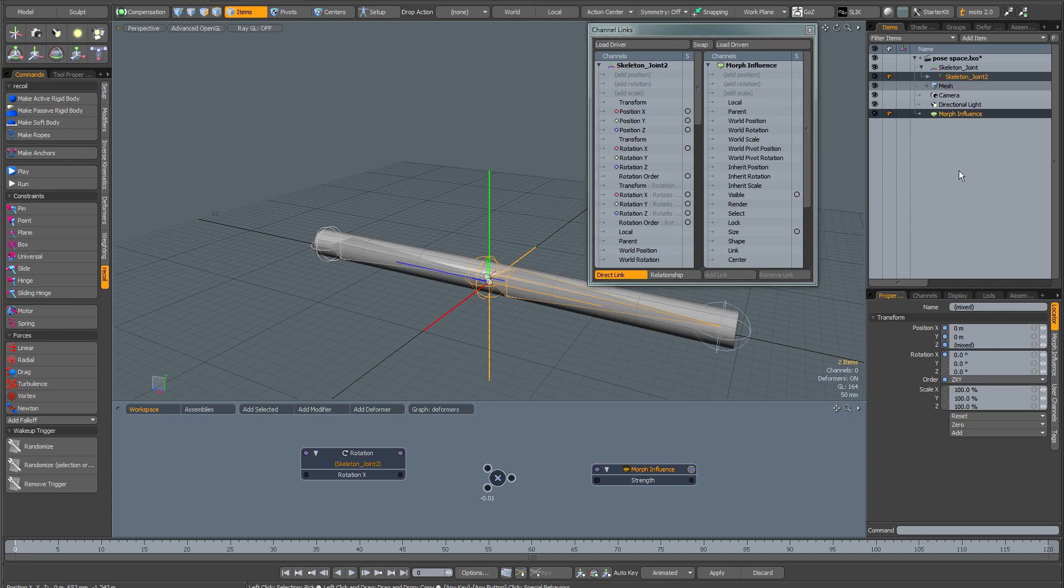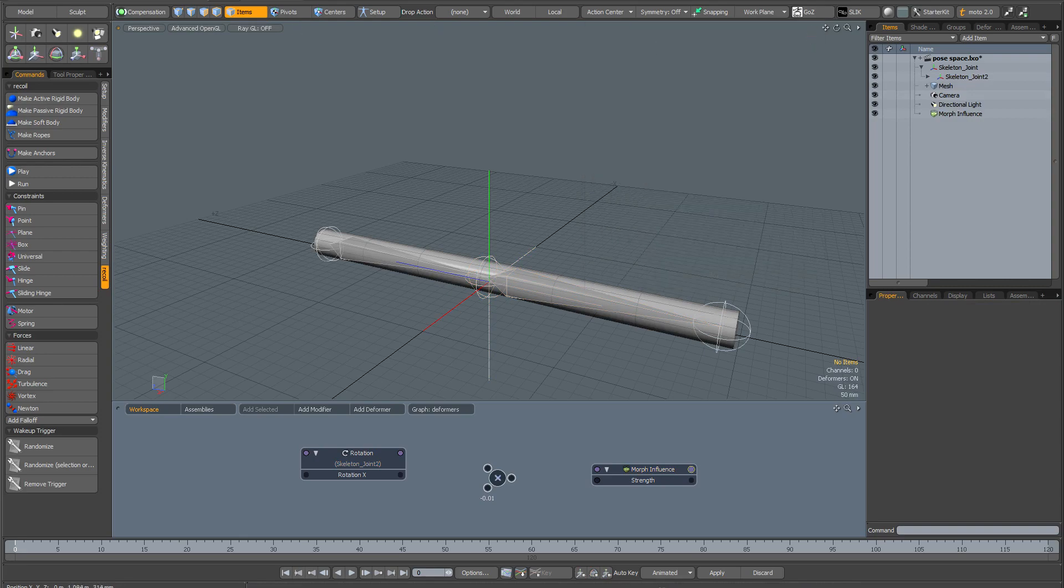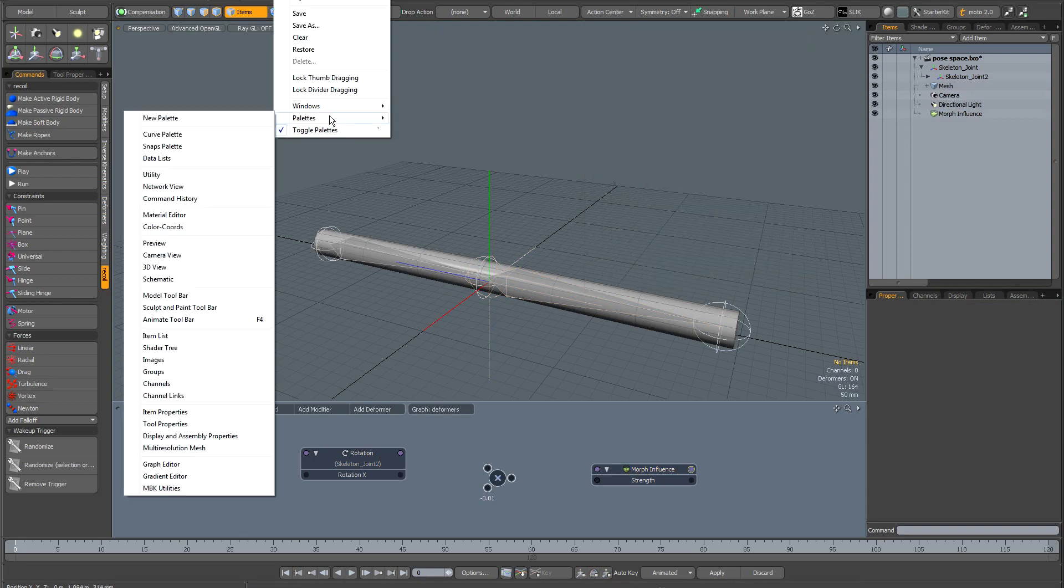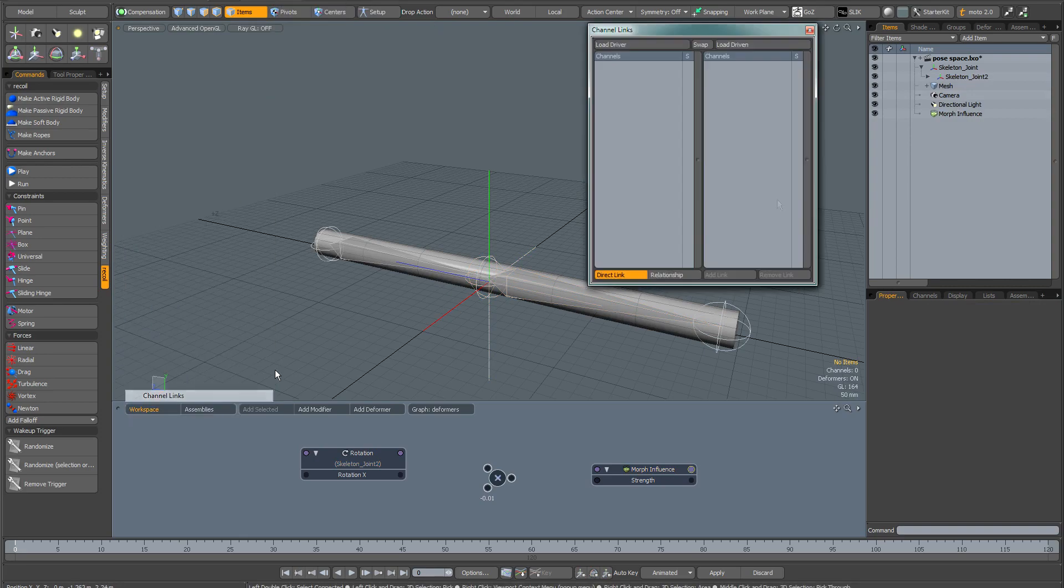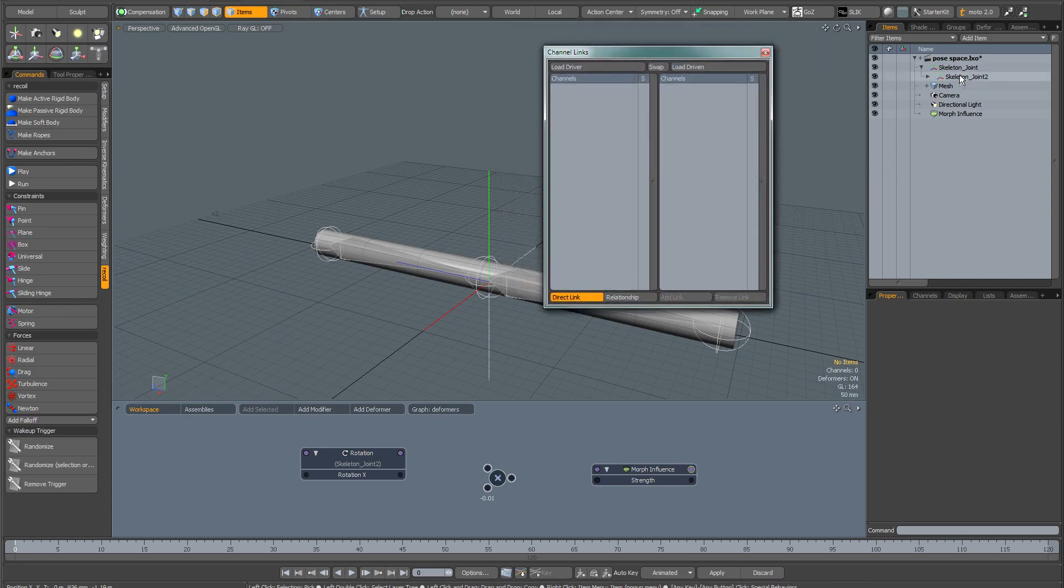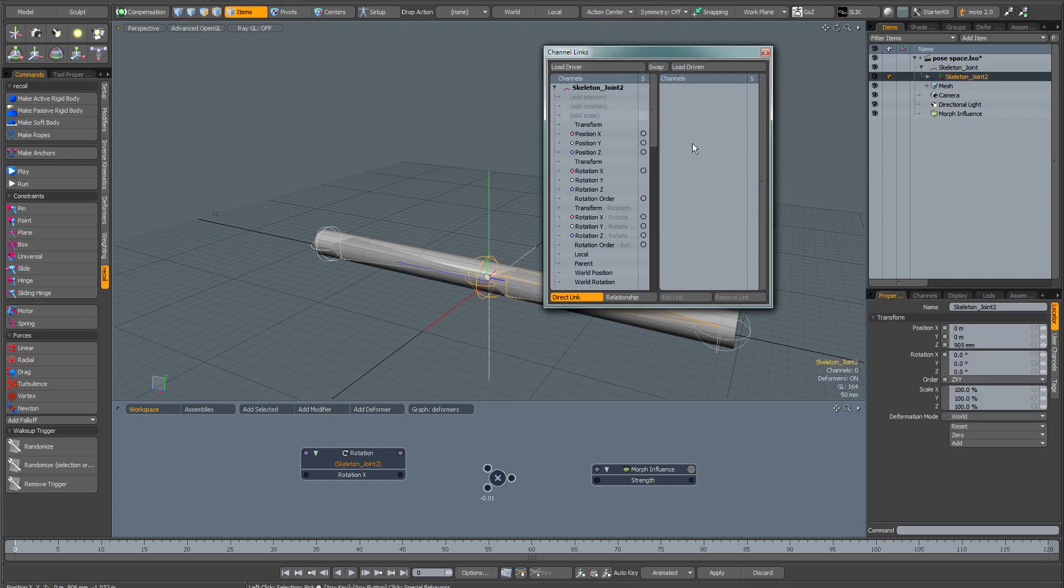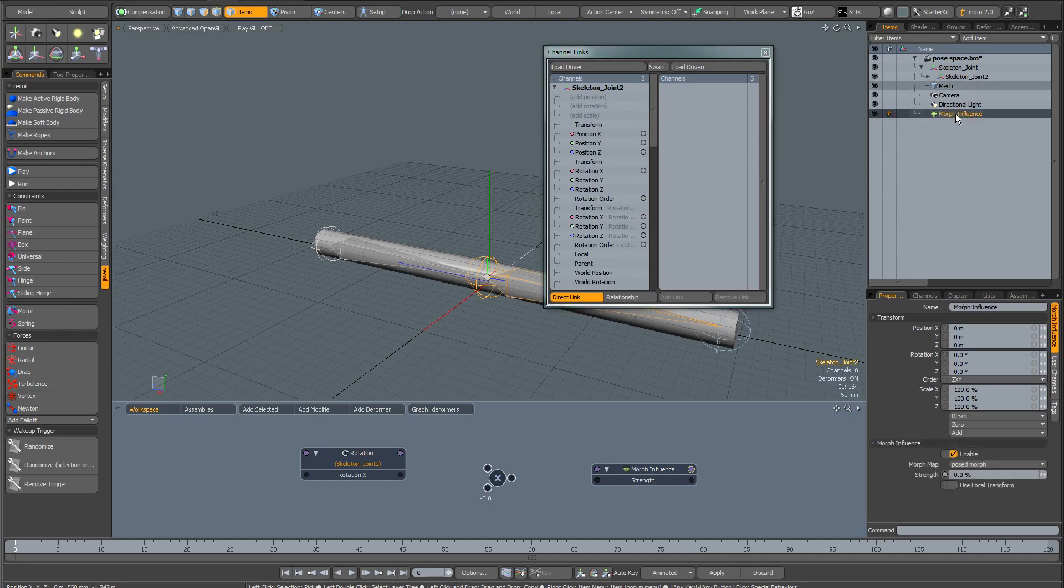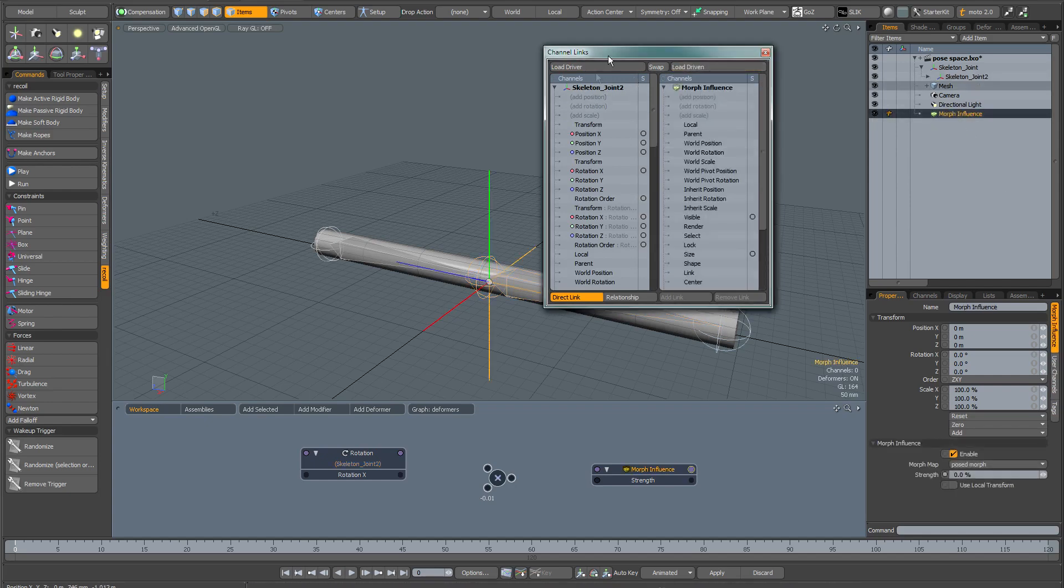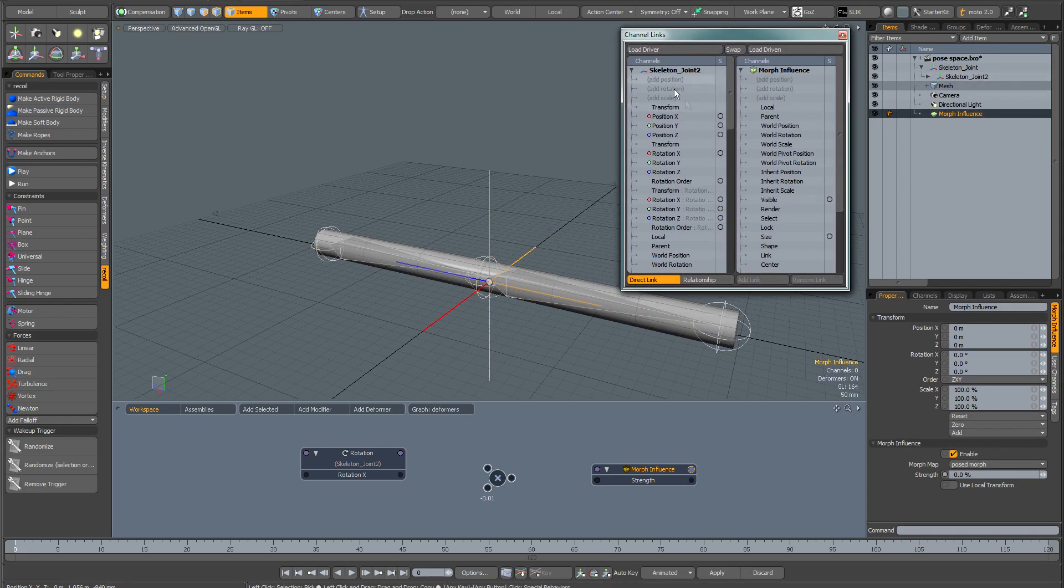If for any reason the items aren't selected, I'll show you what you can do. You go to Layout, Palettes, Channel Links, and this brings it up empty. So you can do them one by one if you like. Click on the skeleton joint in the item list and just load driver, and then the morph influence in the item list and then load driven. Same thing really, but it's quicker if you pre-select because then it populates the channel links window for you.